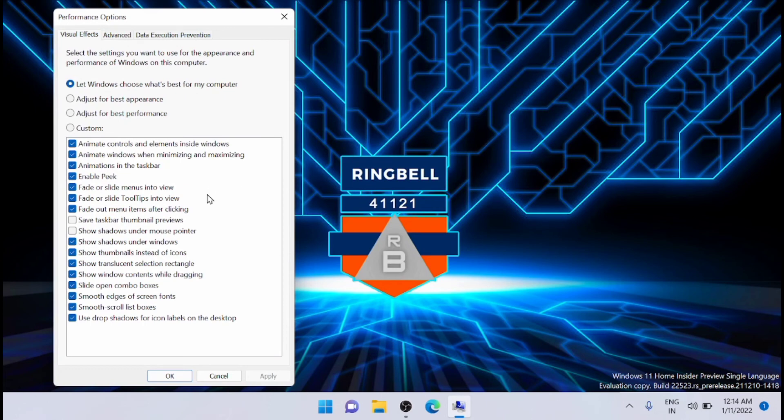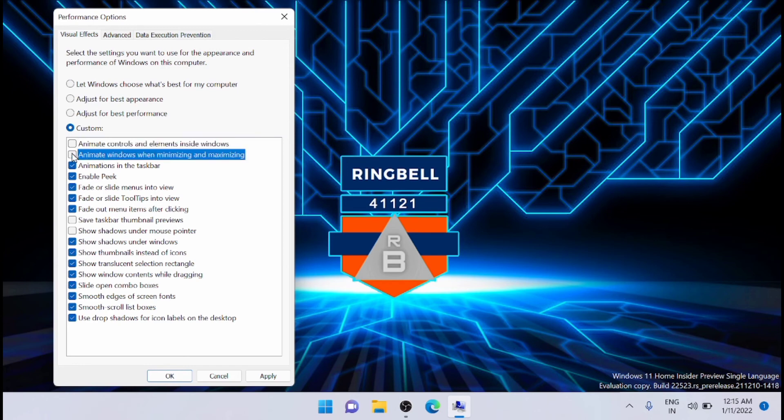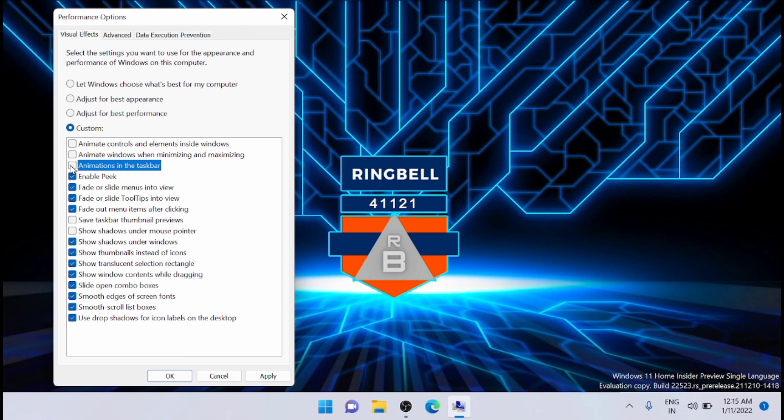animate windows when minimizing and maximizing, and animations in the taskbar. Once you have unchecked all three, click Apply and then OK. To make the changes take effect, you have to restart your system.